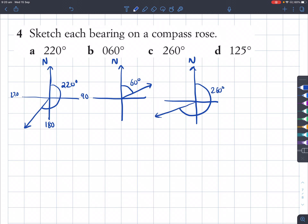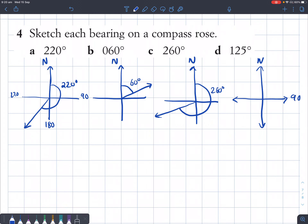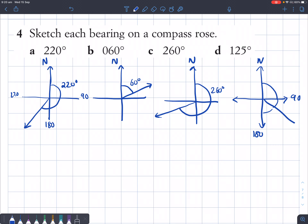For part D, 125 degrees is more than 90, so it's past the east point, but less than 180, so it won't reach south. How much is 125 more than 90? It is 35 degrees more. 35 degrees is less than the halfway point because halfway is 45 degrees. So looking at 35 degrees more than 90, it's going to be around somewhere here. This angle here is 125 degrees.